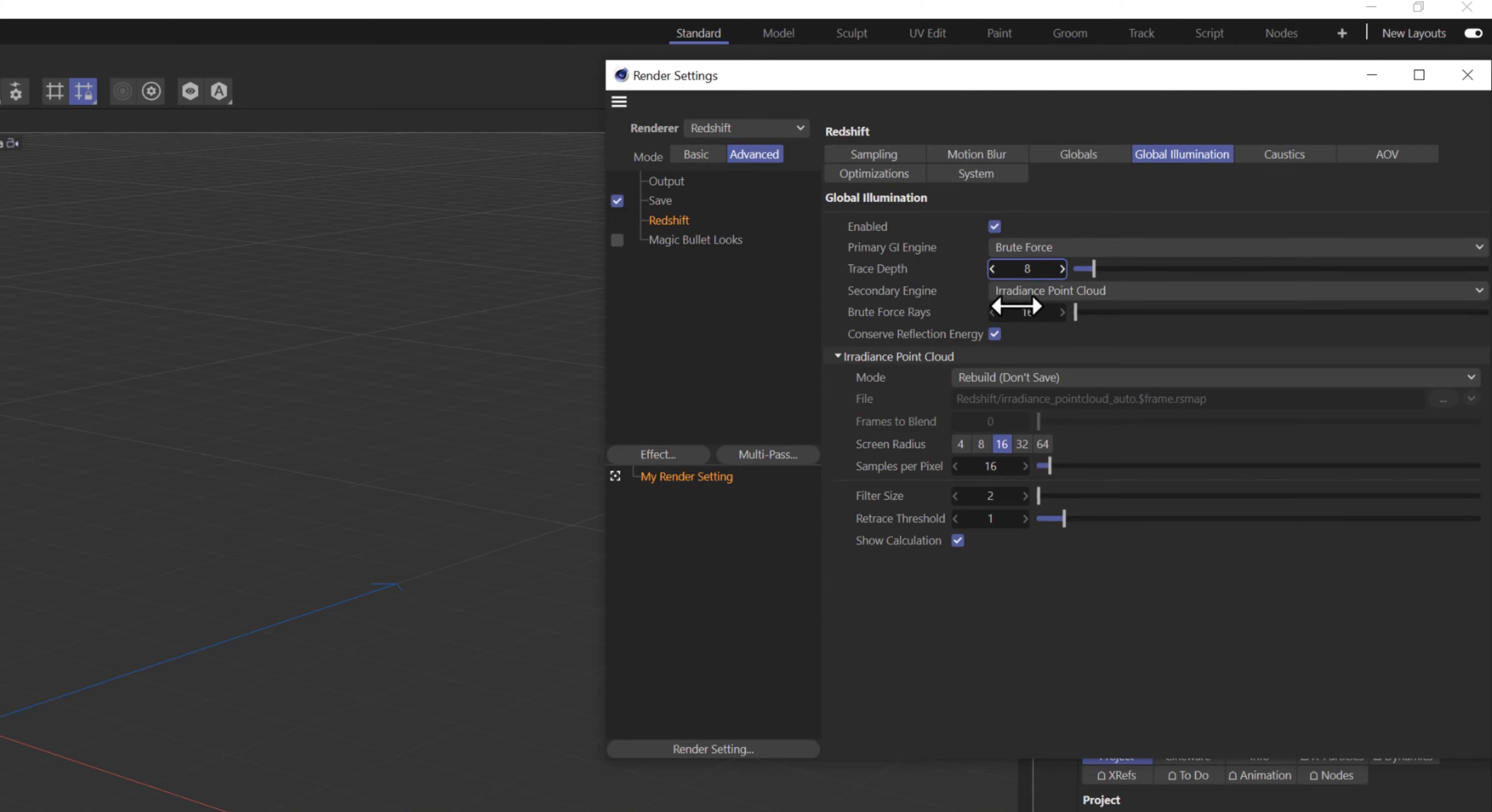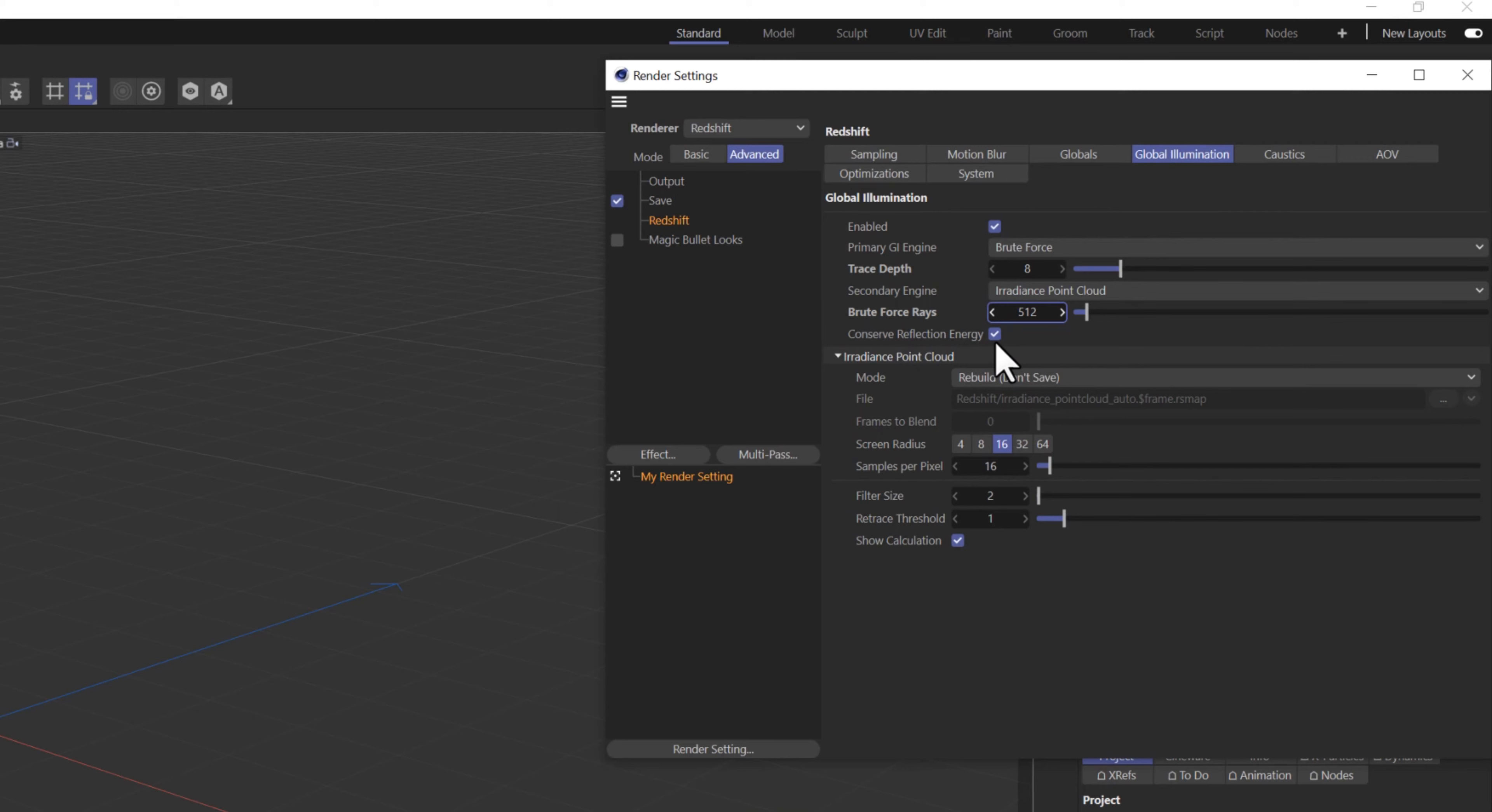Set the Trace Depth to 8, and the secondary engine to Irradiance Point Cloud. Set the Brute Force Rays to 512. Make sure Conserve Reflection Energy is checked.